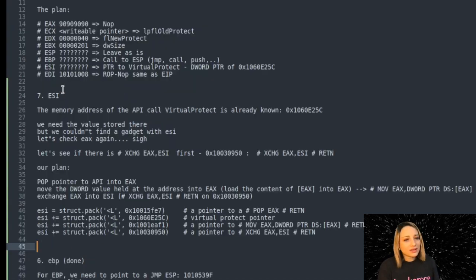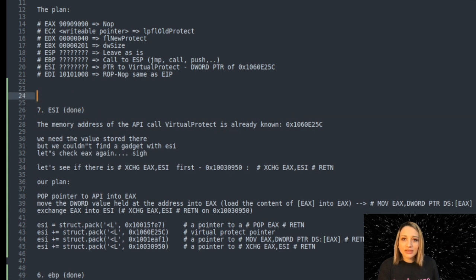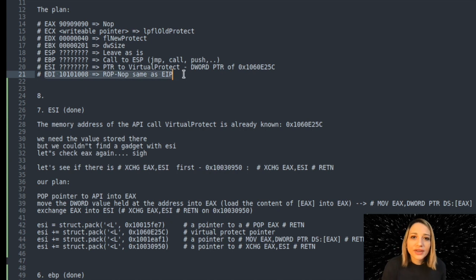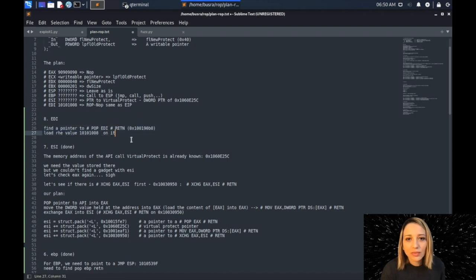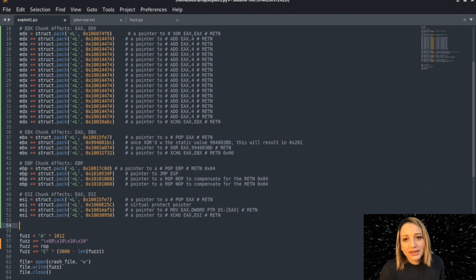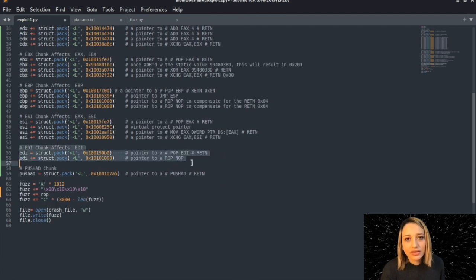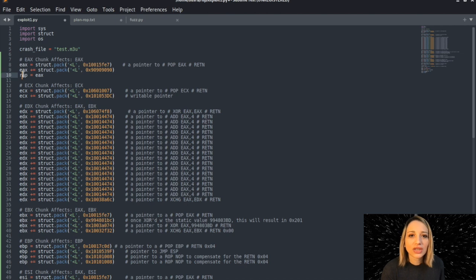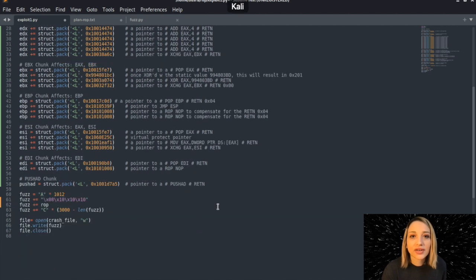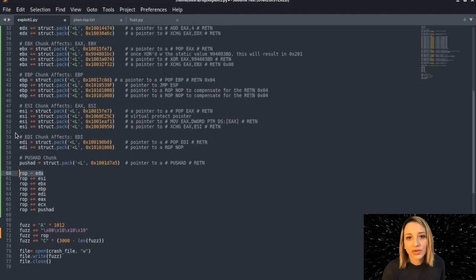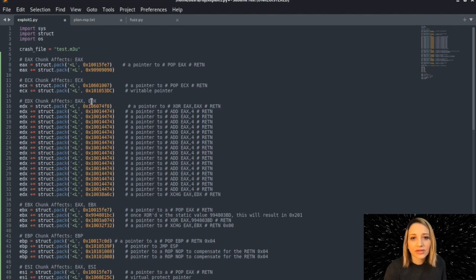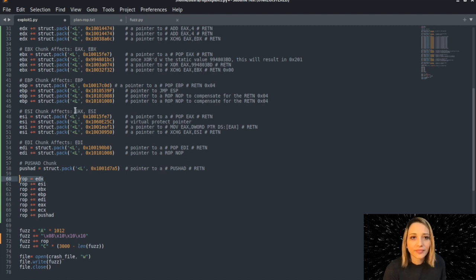Skipping to EDI — it's a ROP NOP, same as EIP, which we already decided before. We find a 'pop EDI' instruction as we did for every other register, and assign it the same ROP NOP value. Then there's the push AD chunk that we need to add at the end of our ROP gadget. Now cleaning up the ROP variable: we write first the registers affecting other registers — EDX, ESI, etc., since they all affect EAX. At the end, we write registers that don't affect others — EBP, EDI, EAX, ECX. Then we add the push AD chunk at the end.